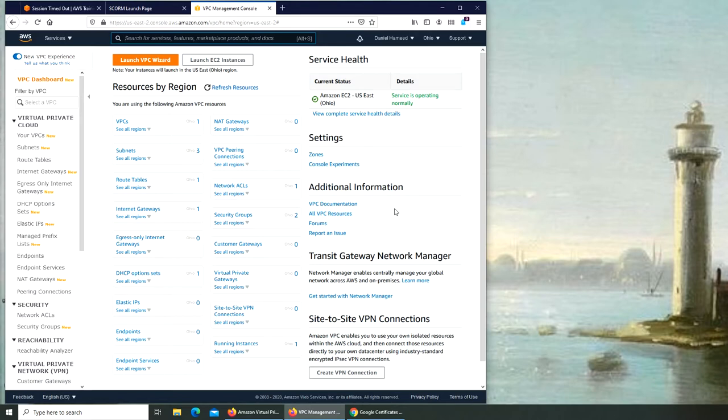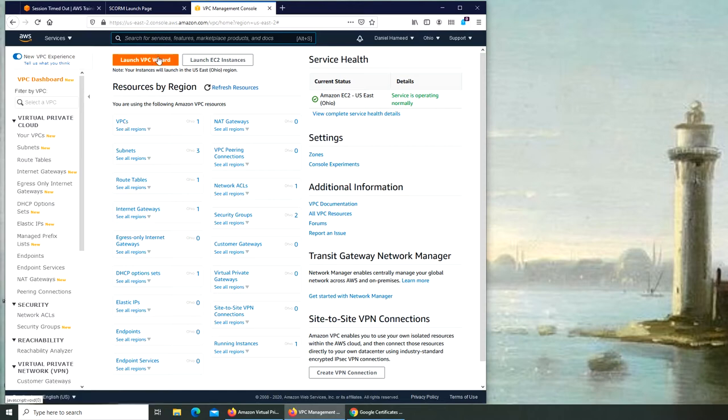And let's create a VPC. Launch VPC wizard.